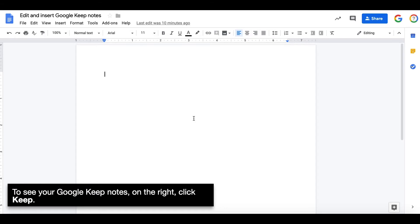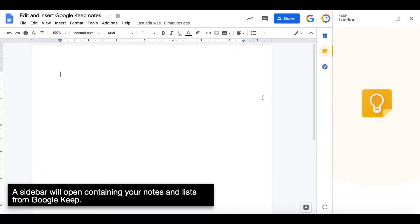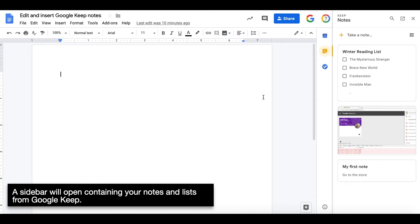To see your Google Keep notes, on the right, click Keep. A sidebar will open containing your notes and lists from Google Keep.